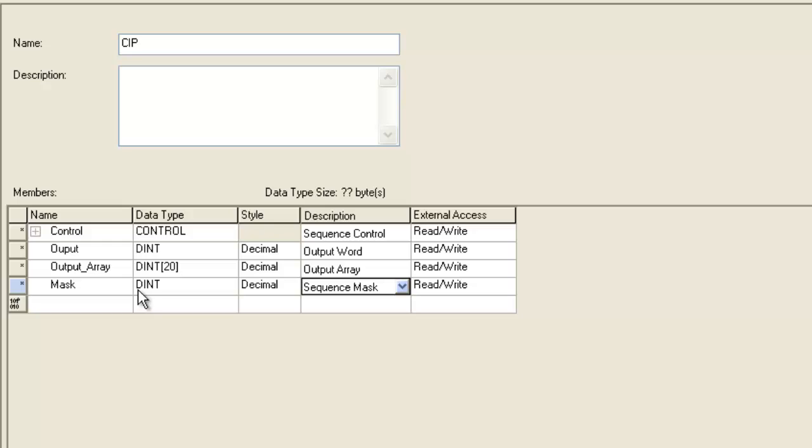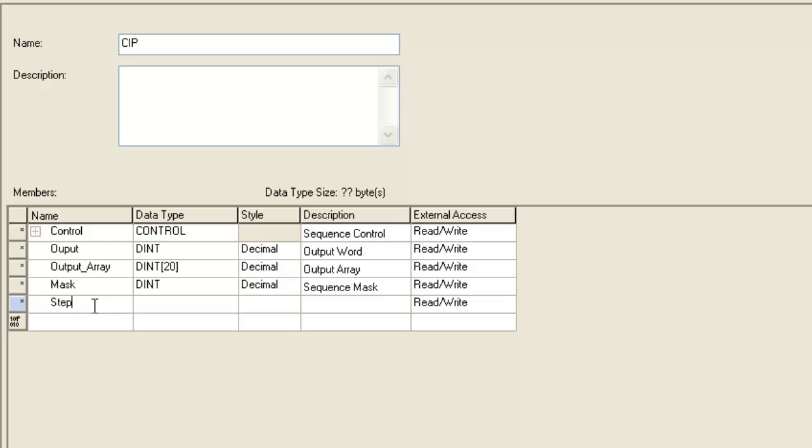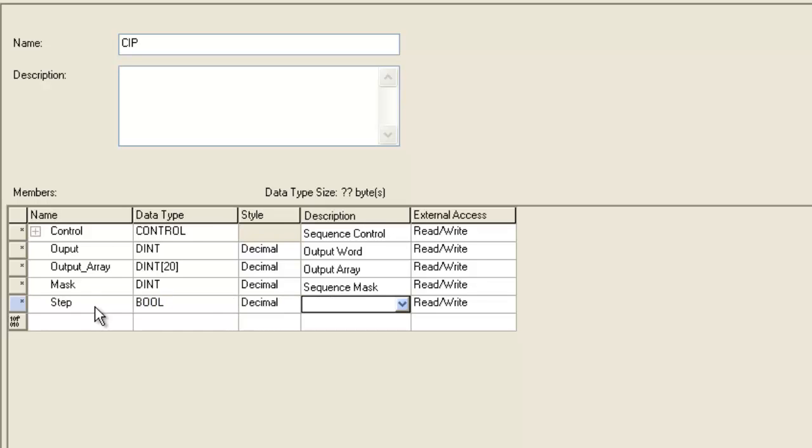And last but least, we'll give a way to step through the sequencer. The output instruction is triggered from a false to true transition. So we'll just make a little Boolean bit here, and we'll just call it next step.